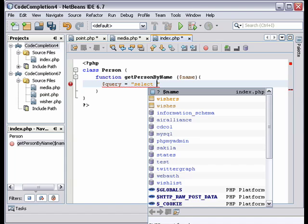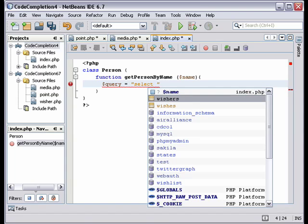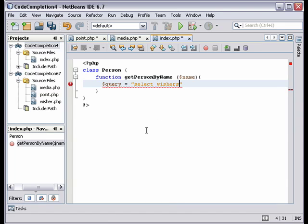And you see the two tables wishers and wishes. Those don't always appear. It's a little awkward because I select the table, but there's no from keyword. So I have to add that.